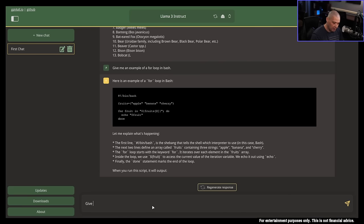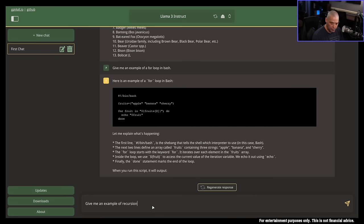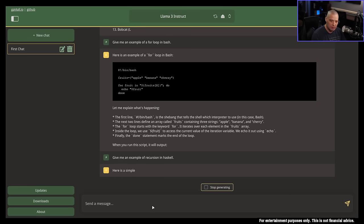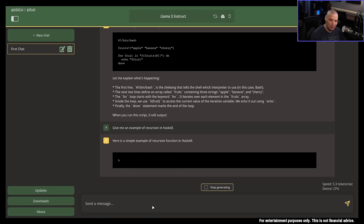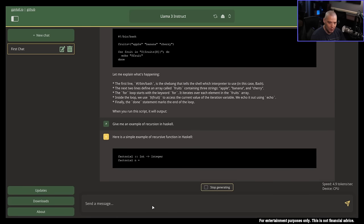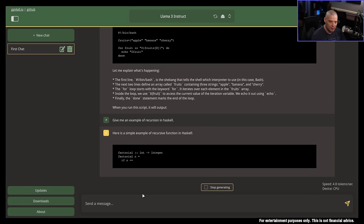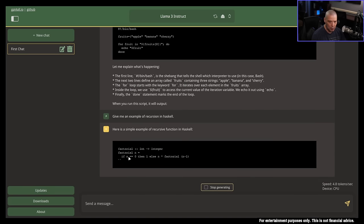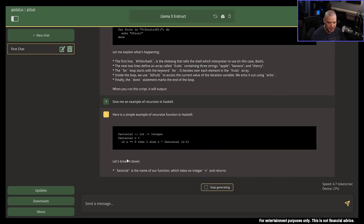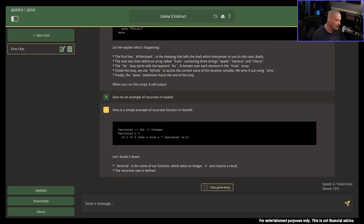Let me stop generating. Let's ask it for something a little more complex. Give me an example of recursion in Haskell. What are the odds that it's going to be able to handle this? It looks like it's going to do it just fine. It's going to give me the factorial function in Haskell, which is a recursive function, and it gives me its definition. And now it's going to break it down and tell me exactly what each of these lines are in Haskell. Very cool.